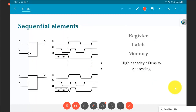What I showed earlier were combinational elements. The idea of a combinational element is that the output at any given point in time is uniquely determined just by the values of the inputs and nothing else.